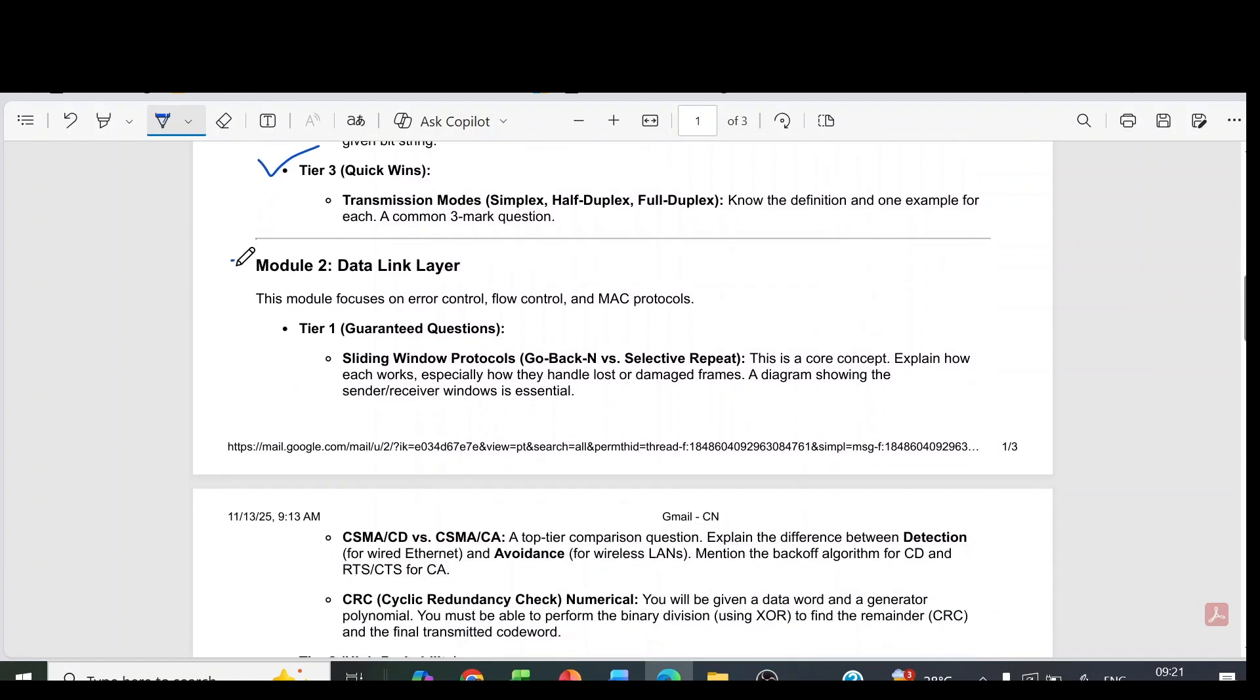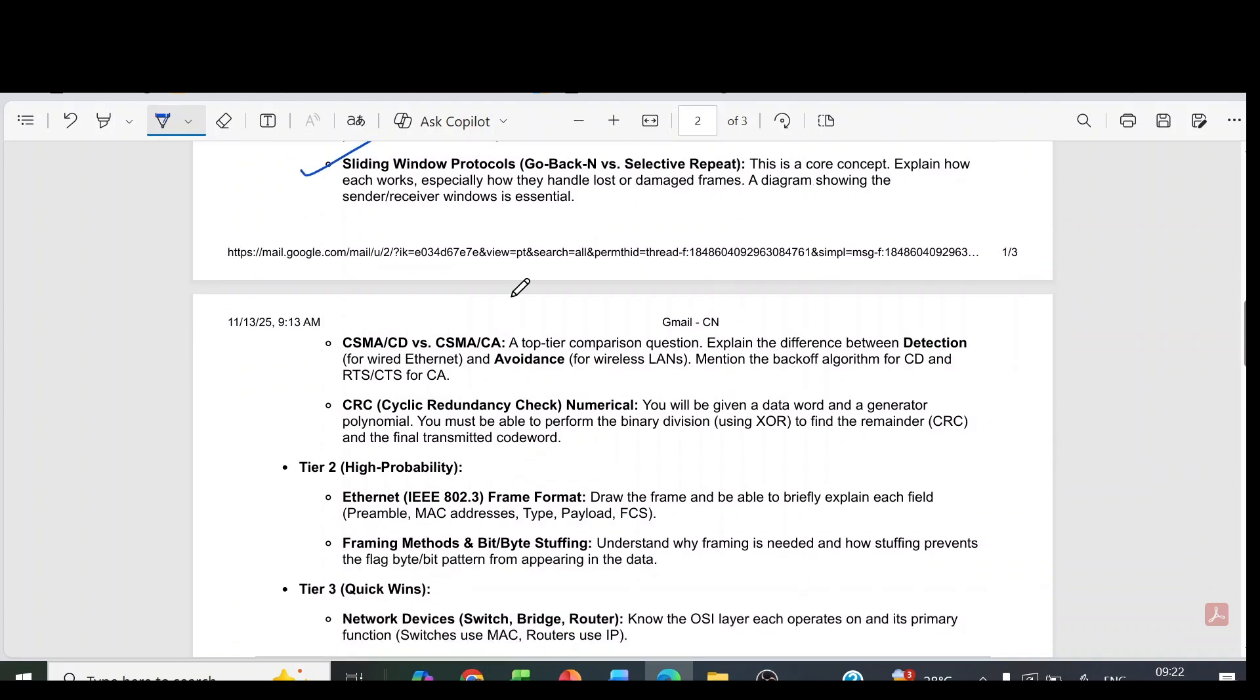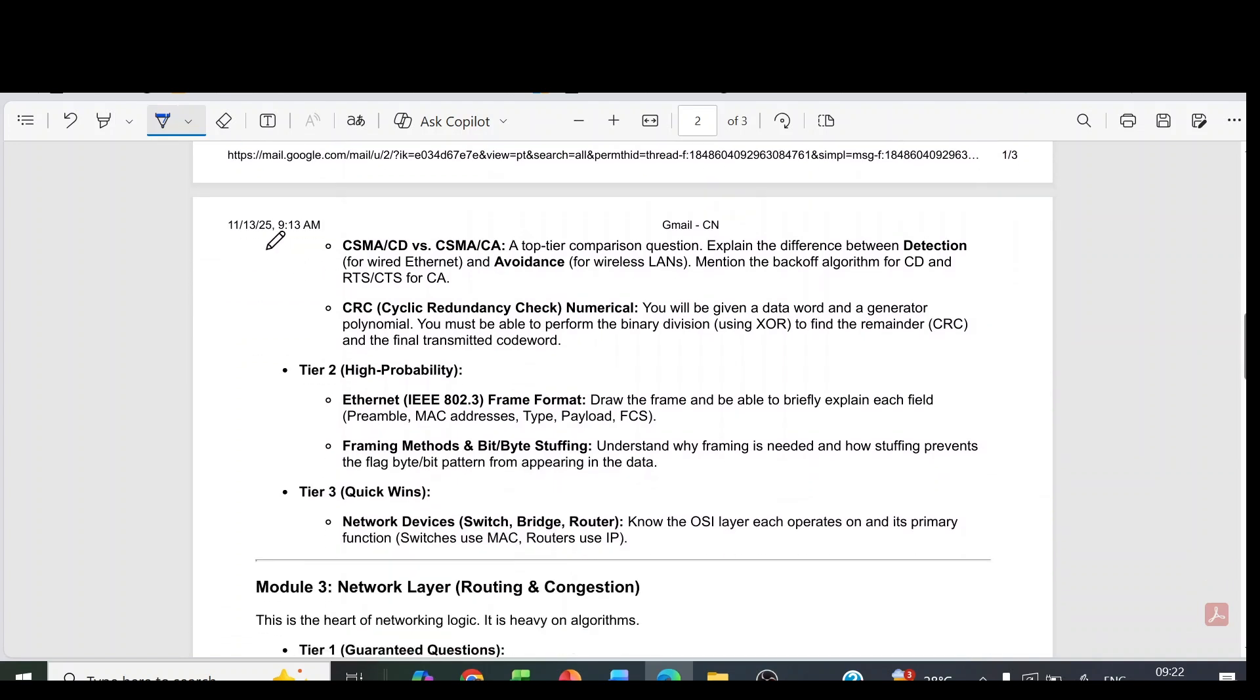Now coming to module 2 which is data link layer. The tier 1 most important question is sliding window protocol: go back N versus selective repeat. Then CSMA/CD, CSMA/CA - a top tier comparison question. Explain the difference between detection and avoidance.